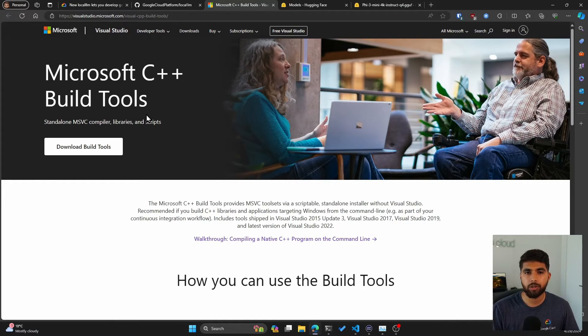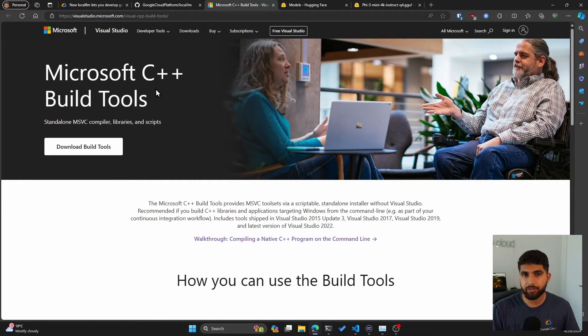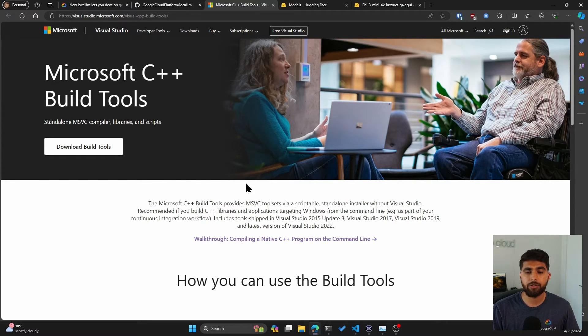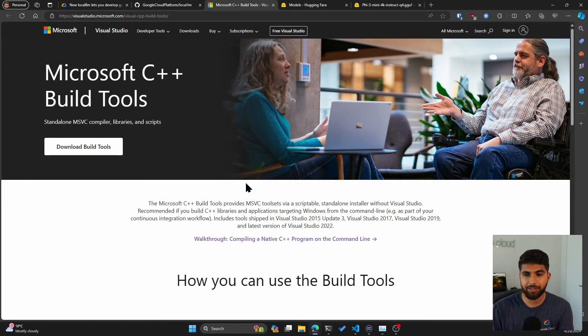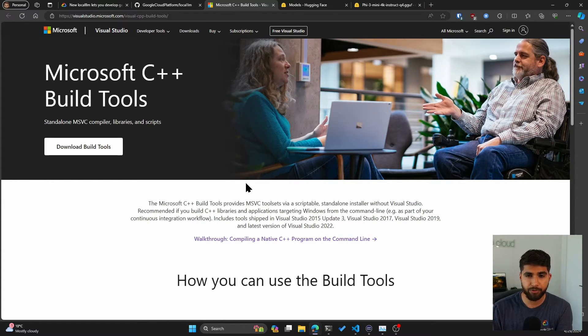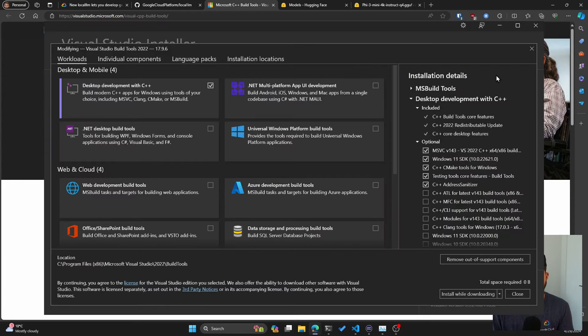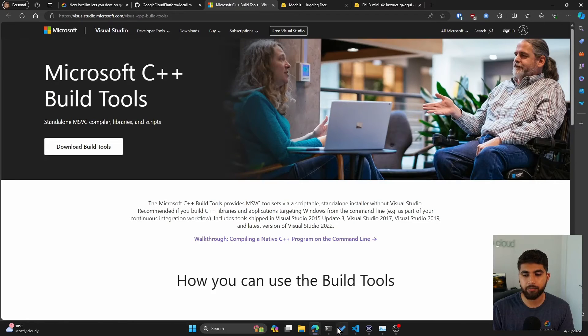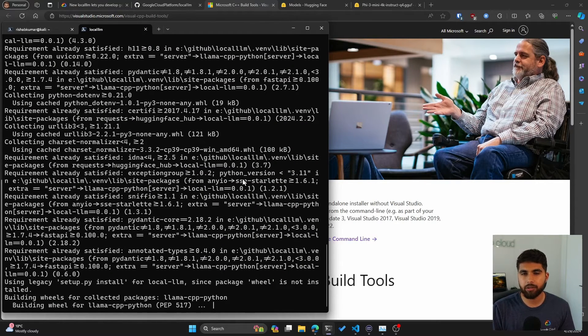Next is you also need the Microsoft C++ build tools. I'll link this down below, but you can go to visualstudio.microsoft.com and get the C++ build tools. These are necessary to build the local-llm tool locally. Make sure you have installed the C++ build tools. I'll also show some screenshots and include them in the post on what is necessary before you run the pip install local-llm command.